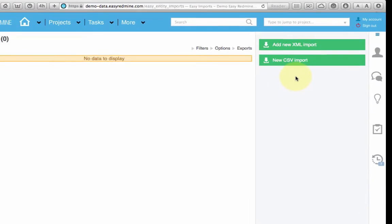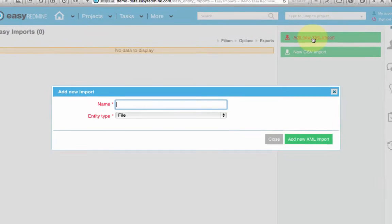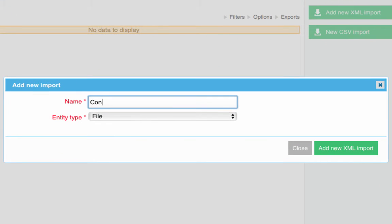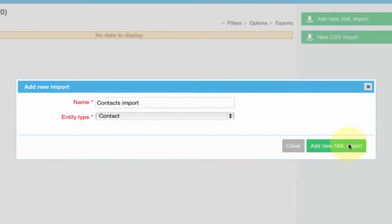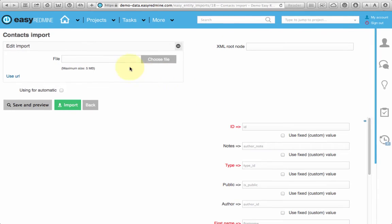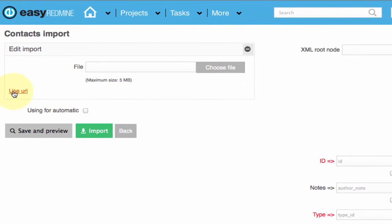I will show you more professional and interesting XML import. Name it and choose the entity type. You can import file or use URL.